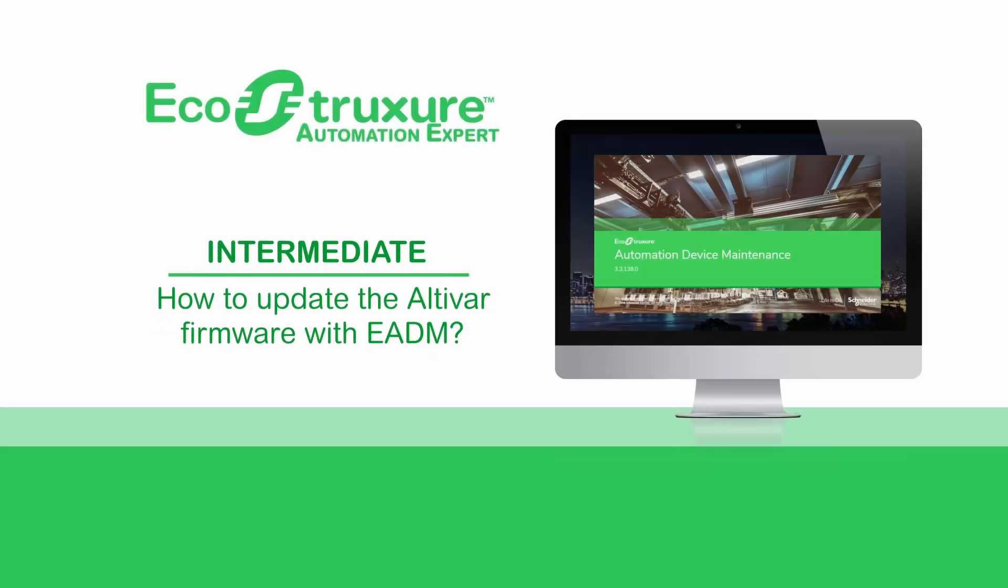That's it. Now you know how to update the Altivar firmware with EcoStruxure Automation Device Maintenance.